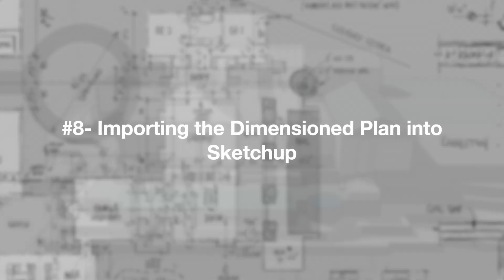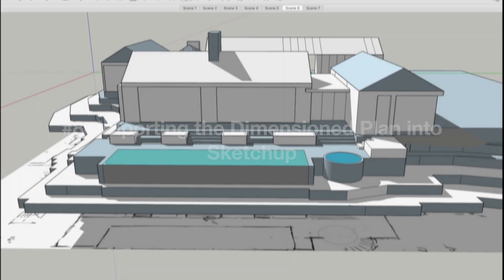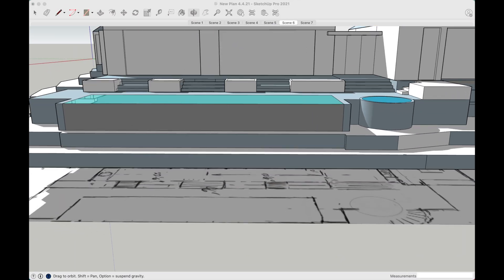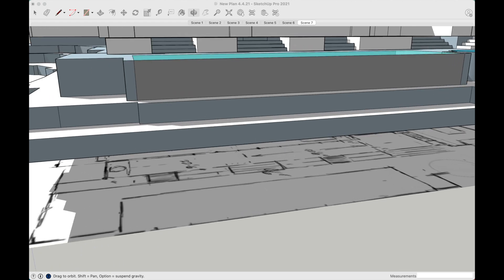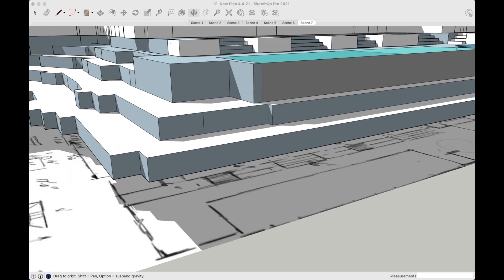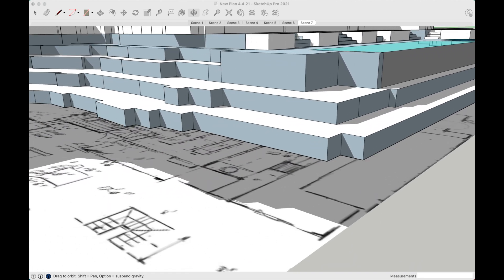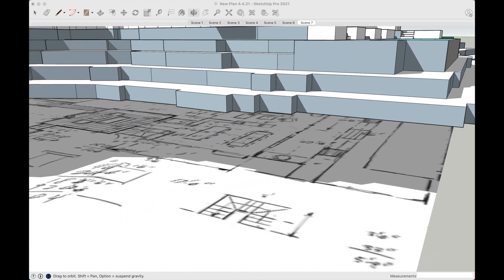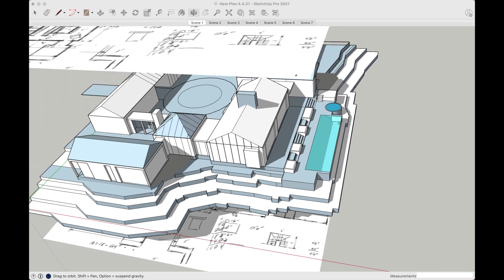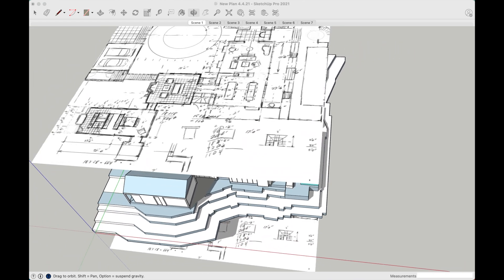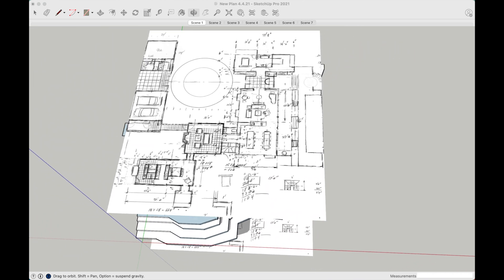Once I have dimensioned the plan, I import it into SketchUp, scale it to the proper size, and build the model using the drawing as a guide, but deferring to the numbers when the numbers in the drawing conflict.